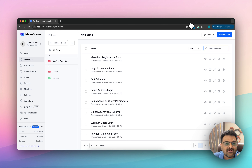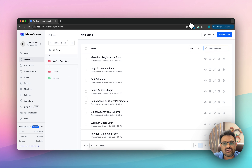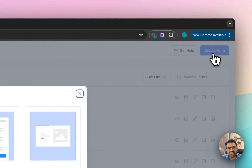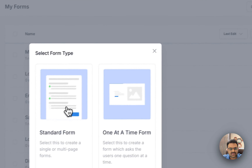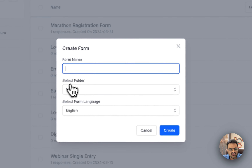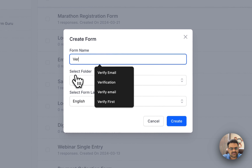So let's say today you want to collect data from your users, but what you want to do is have them first verify their email address, and only after they have verified their email address do you want the form to open up.